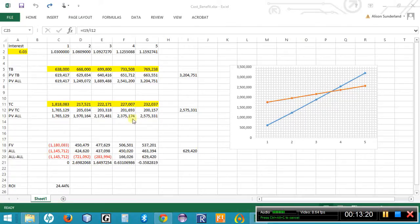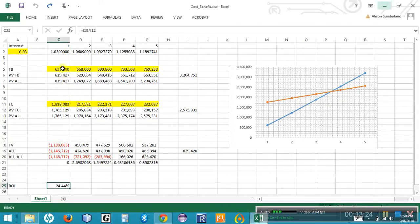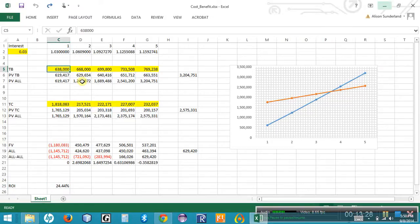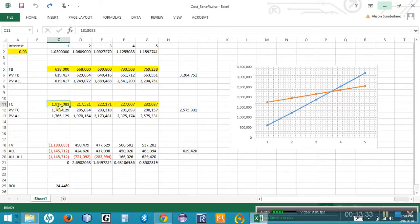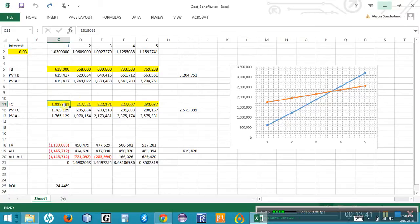So now I'm going to change some of these numbers and see if we can change our return on investment and break-even point. If you'll notice, my total benefits in the first year was about $600,000 climbing every single year. The total cost of this particular system was $1.8 million the first year and roughly a quarter of a million dollars every year after that. So this is about $2.8 million or somewhere right there that I paid over five years for this particular system.